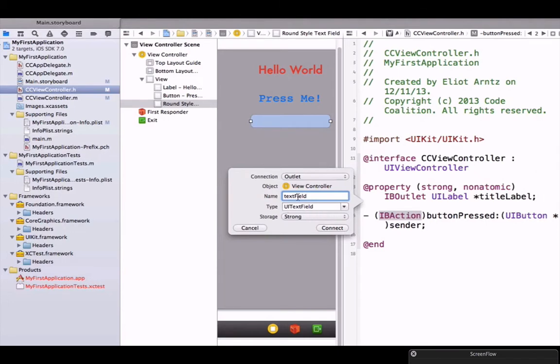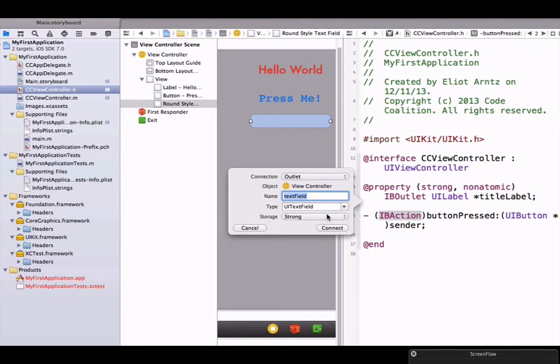It's very important that when you write things, even if you want to use your own names, you're consistent. If you use a capital F here and you try to access it with a lowercase f later on, your computer program won't work properly. Our type is going to be ui text field and our storage type is going to be strong. We can press connect.